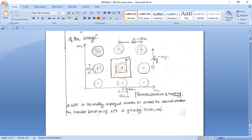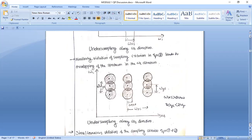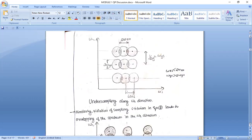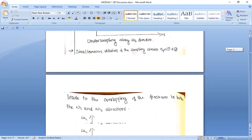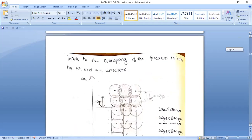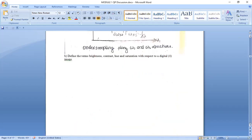H of omega 1, omega 2 — this is the spectrum. Now, we need to apply the alias condition. The alias condition: omega x's hard condition must be satisfied. Under-sampling occurs when the condition is not met. Omega 1 is the same in the omega 1 direction and omega 2 direction — this condition must be satisfied in both omega 1 and omega 2 directions.